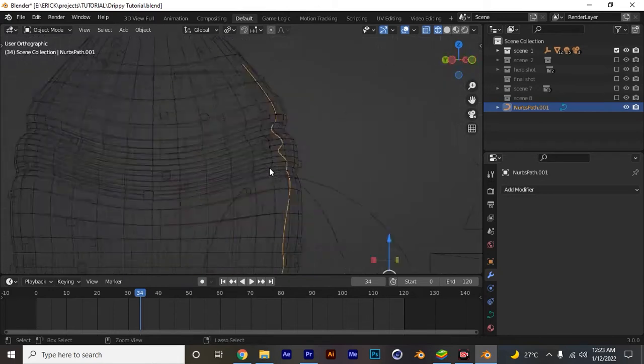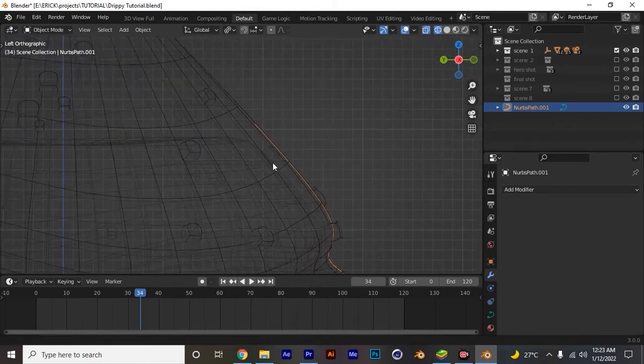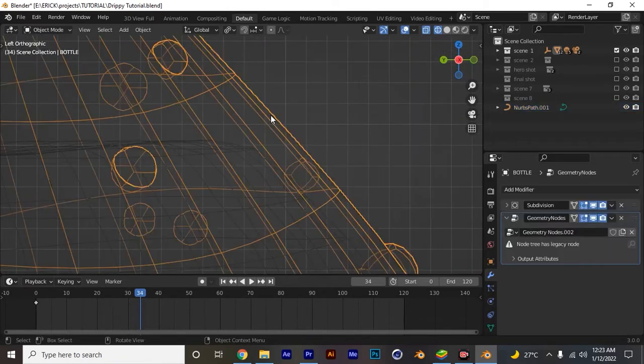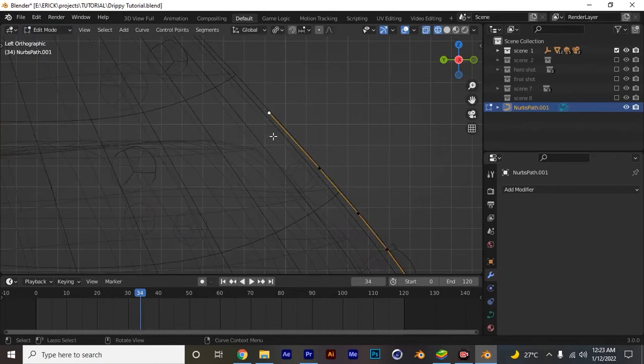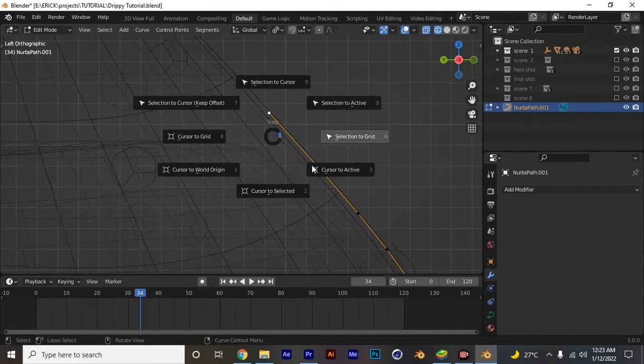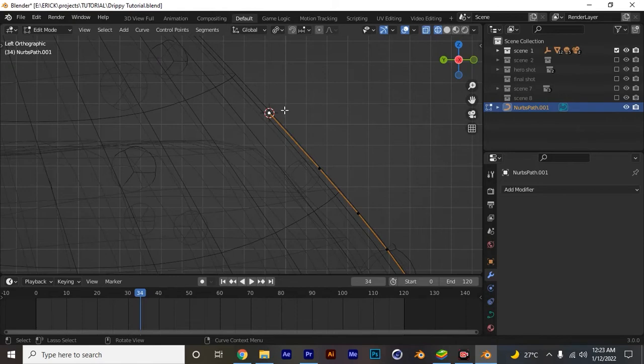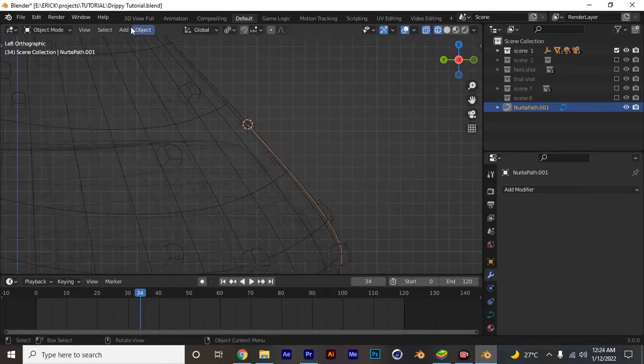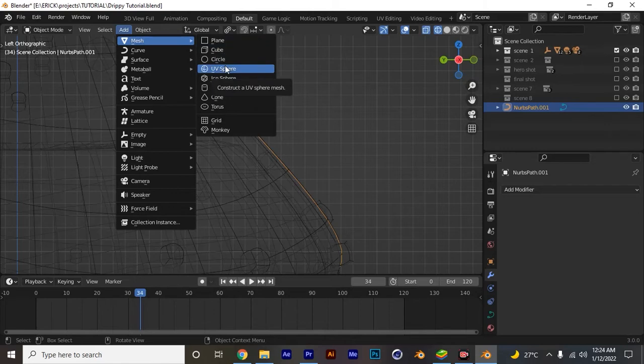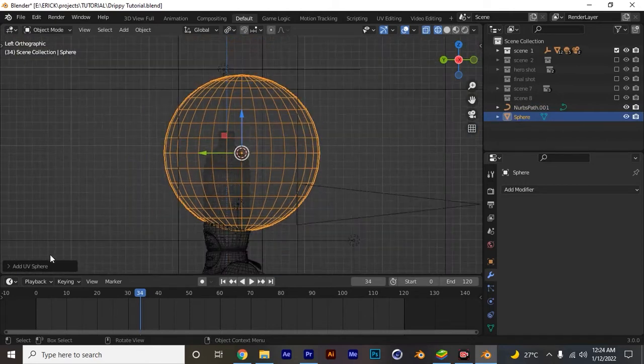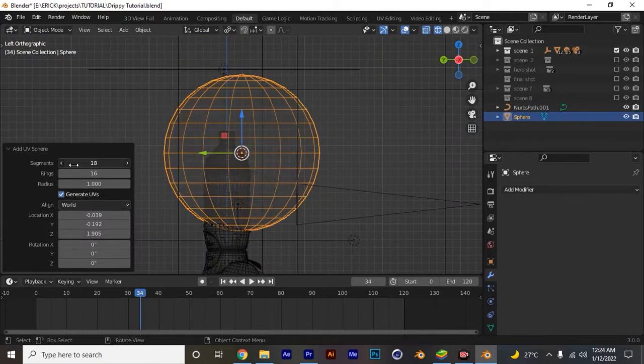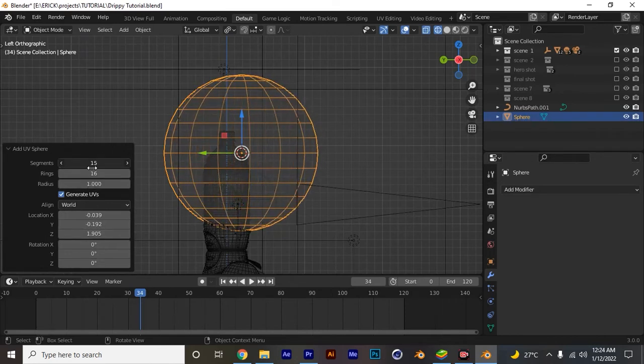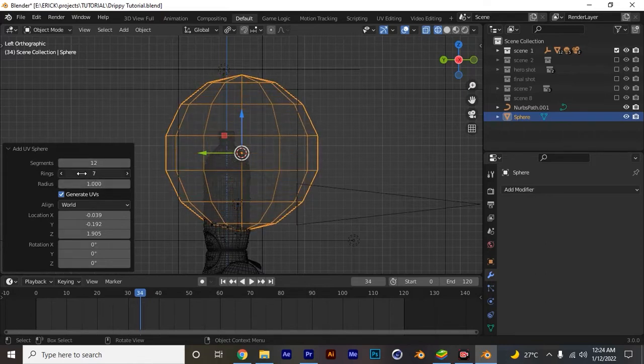Let's switch the view to the left orthographic view and select this last very top point. Shift-S, cursor to selected, so if I can add any object it will be added to this cursor. That's why I did that, I hope you understand. For demonstration, I'm gonna add a UV sphere and reduce the number of subdivisions, reduce the segment to 12 and this to 12.